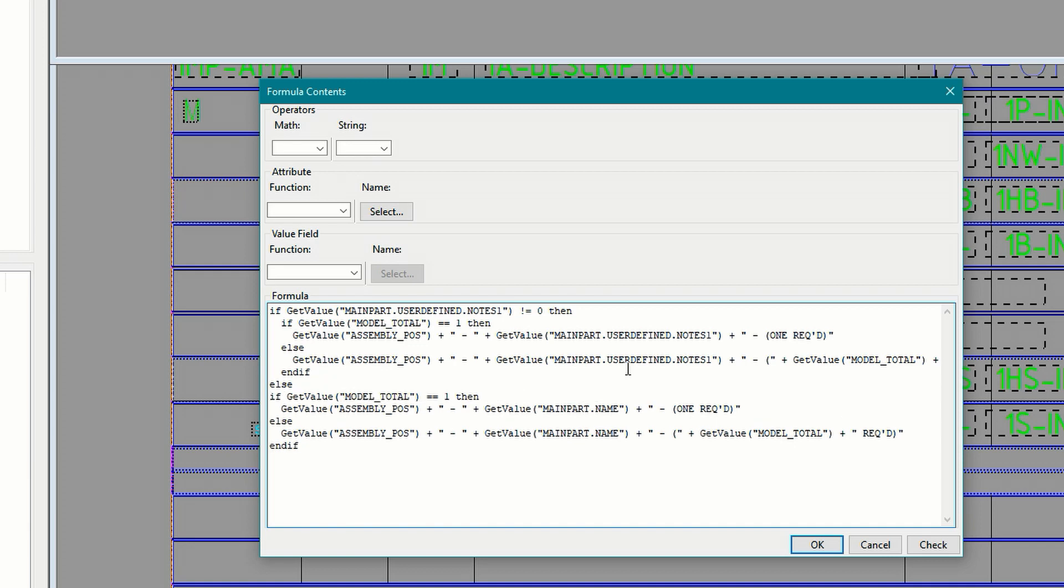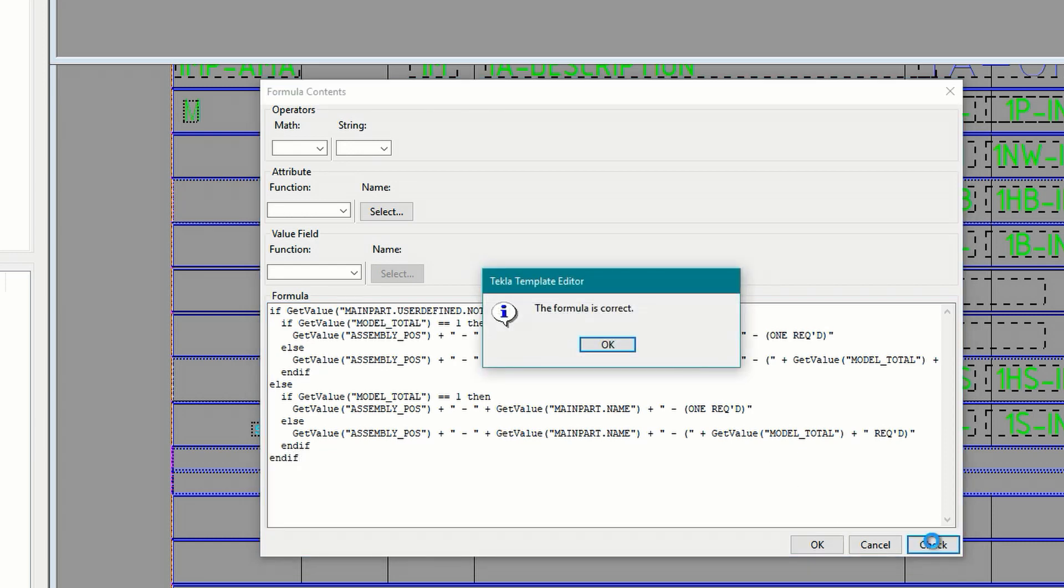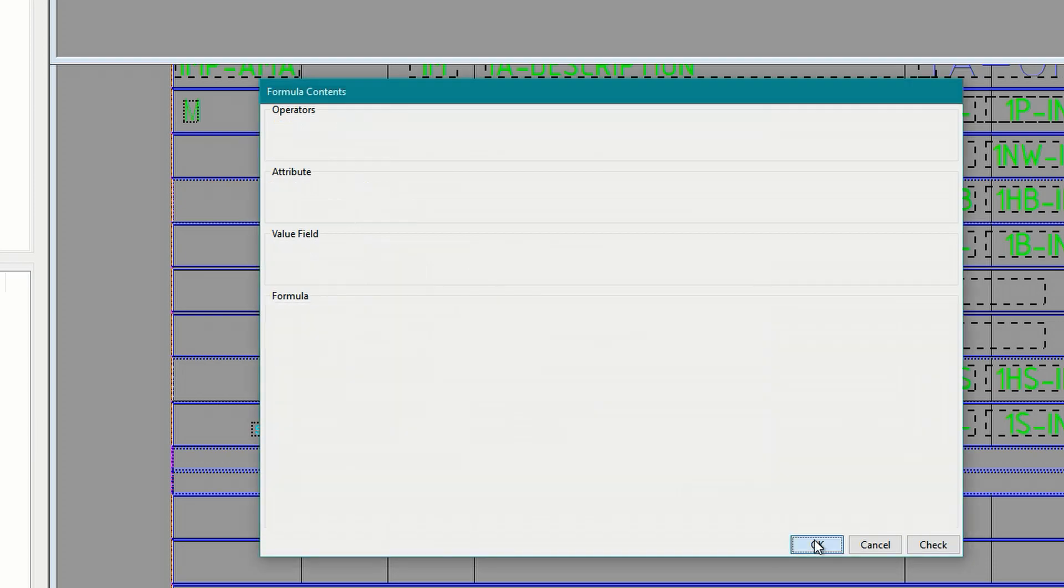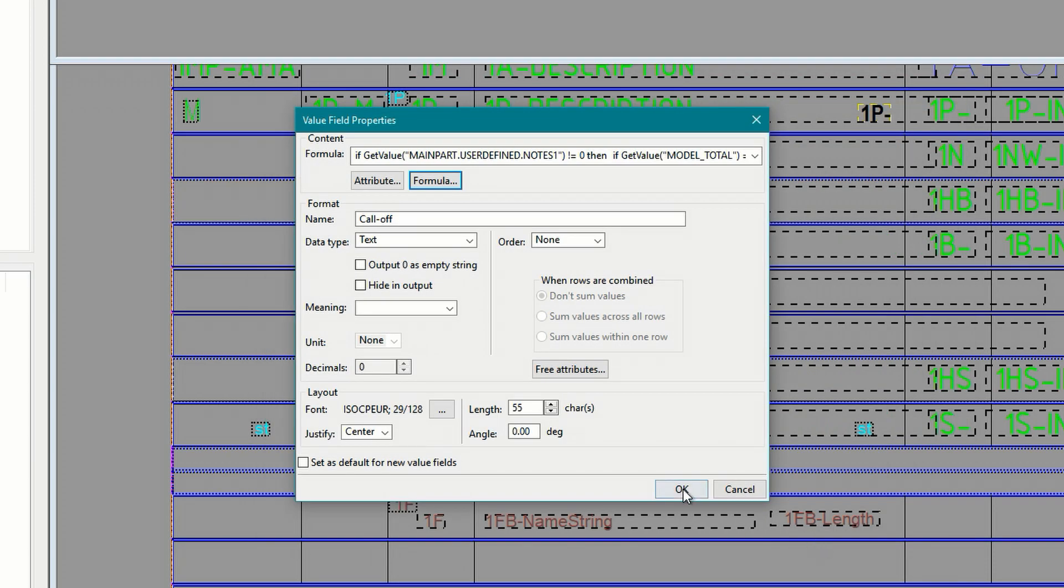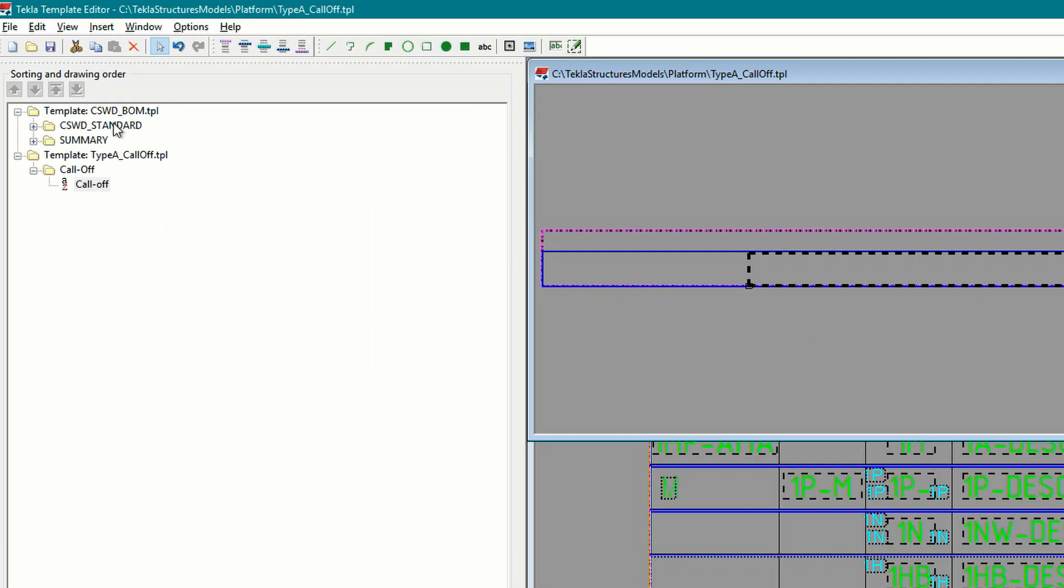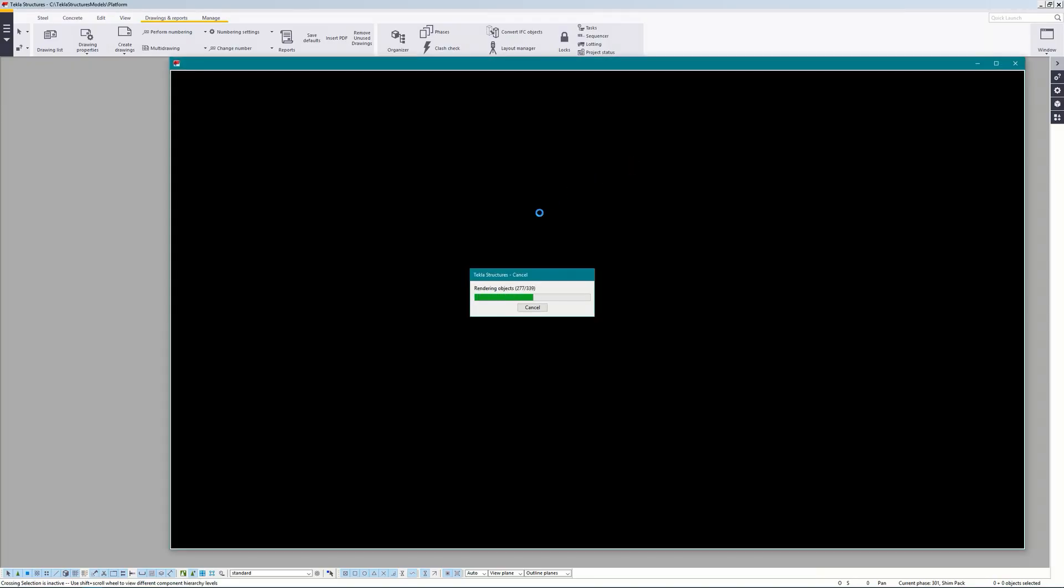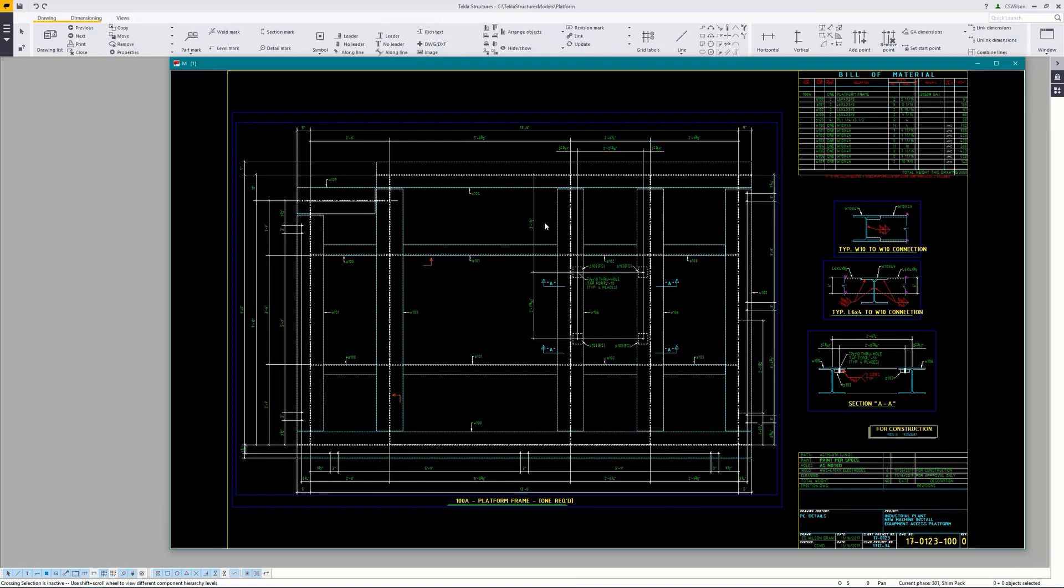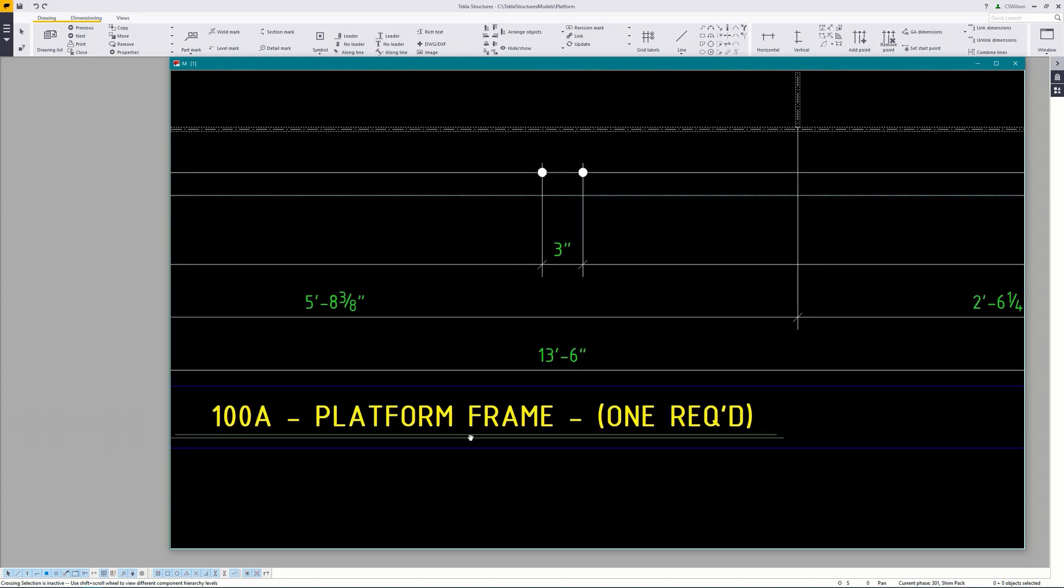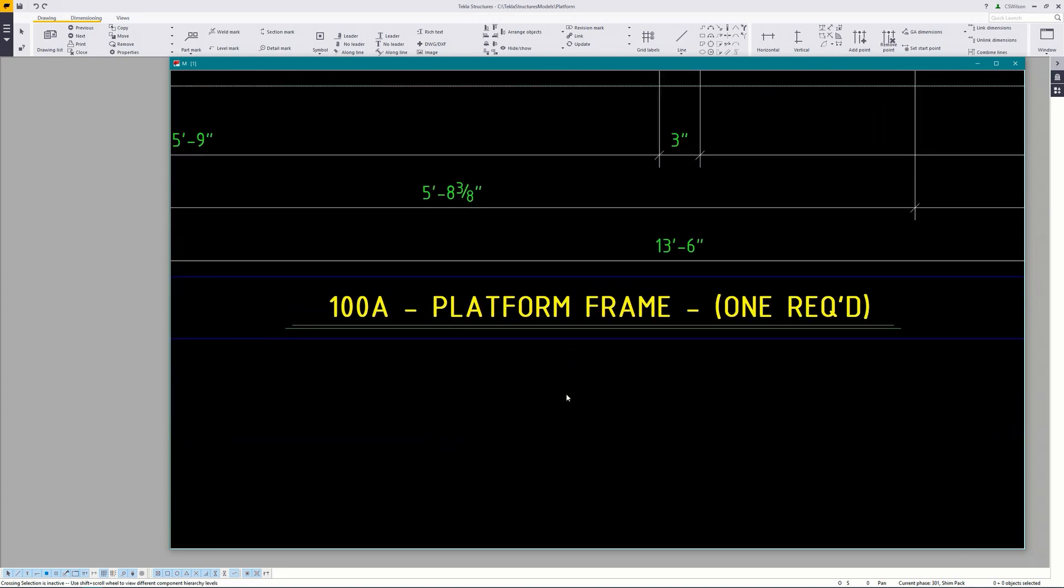And again I'll indent this to keep things tidy. Then finish it off with an end if. Check for errors. Then click OK. OK. And OK. Then save the template. Now let's test this one out by loading up the multi drawing again. Here you can see that this now also displays the value of notes 1.